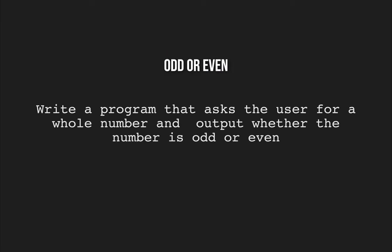In this challenge we're going to write a program that asks the user to input a whole number then output a message to say whether that number is odd or even.